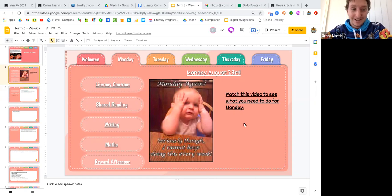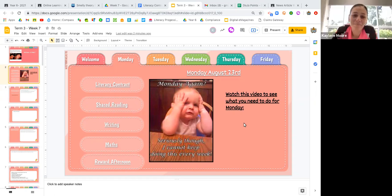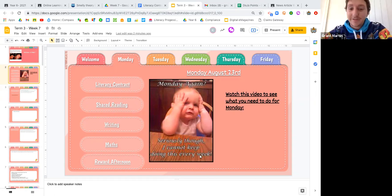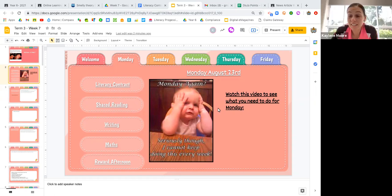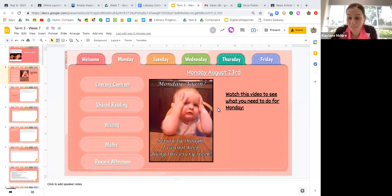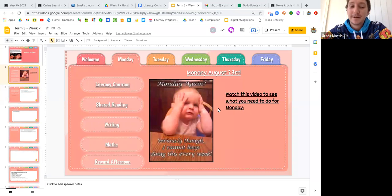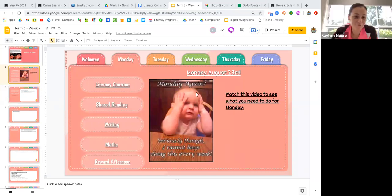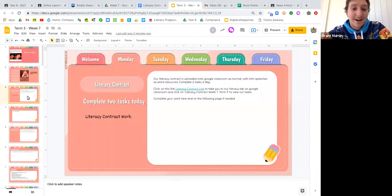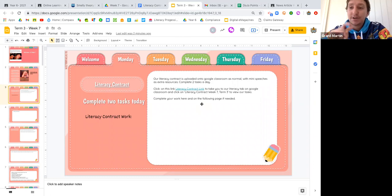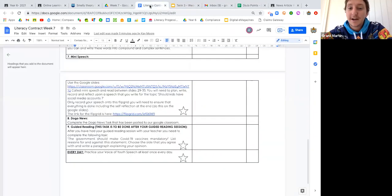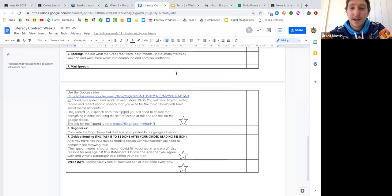It's Monday again. I feel like a lot of us are feeling like this baby right now. But Mr. Martin, today we have afternoon rewards, so Monday's not so bad. There's a little bit of light at the end of the Monday tunnel. All right, we'll get started. First thing today we'll go through our literacy contract. Just a reminder, two tasks per day, and we'll go through the tasks with you now.